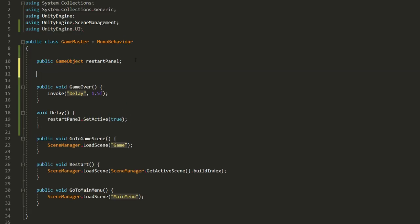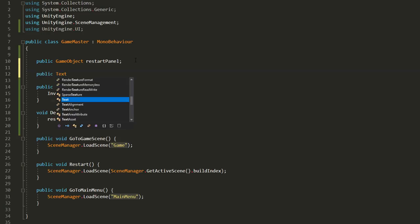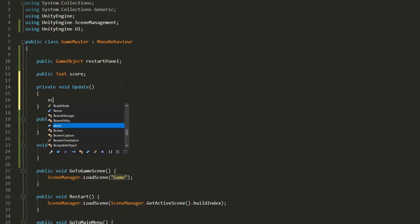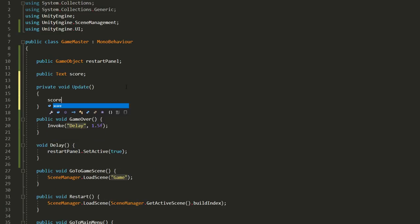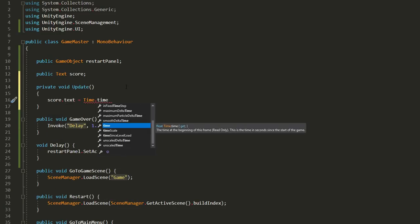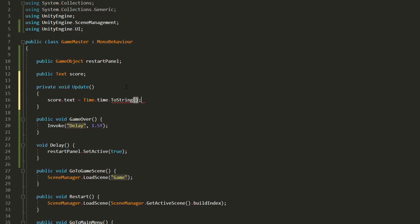Then open up the game master script. I'll type up here using unityengine.ui so that we can make UI related variables and tweak UI stuff via code. Now I'll create a public text variable called score and in the update function I'll set score.text equal to time.time.toString.